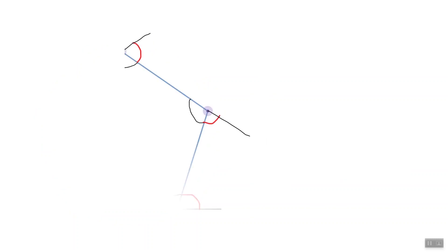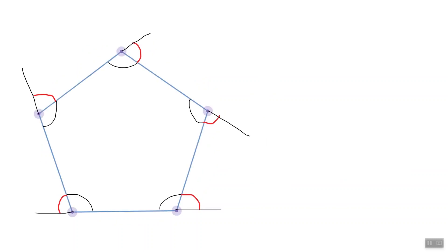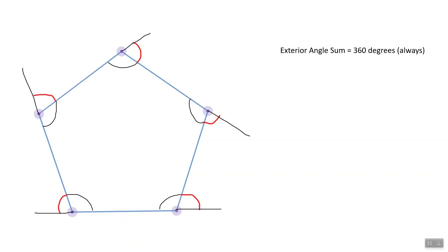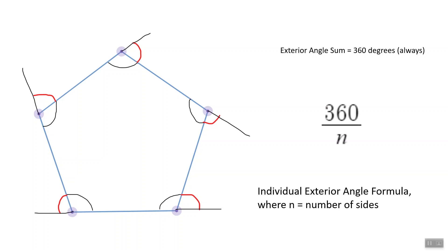Now that we know how to find the interior angles of a regular polygon, finding the exterior angles becomes much easier. Remember that exterior angles are supplementary to interior angles, meaning their measures add up to 180 degrees. The sum of the exterior angles of a regular polygon is always 360 degrees, and the formula for individual exterior angles is 360/n, where n is the number of sides. Let's look at one way to derive this formula using what we just learned about interior angles.